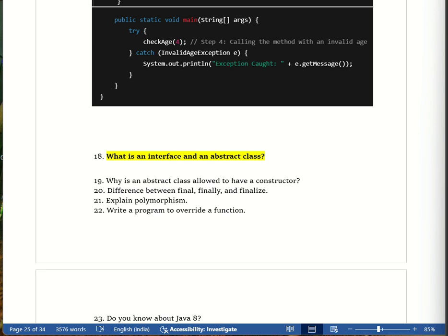A real-life example: imagine a remote control. A remote has buttons like Power and Volume, but does not say how to do it. The TV, AC, and music player must each provide their own implementation.